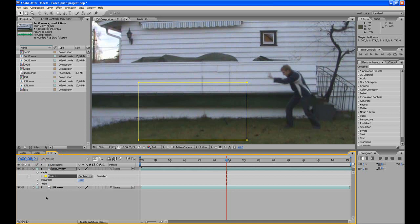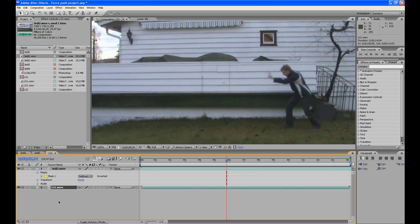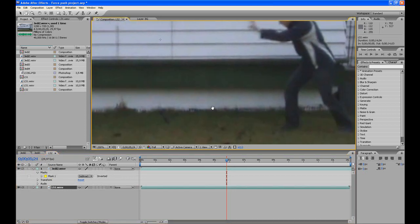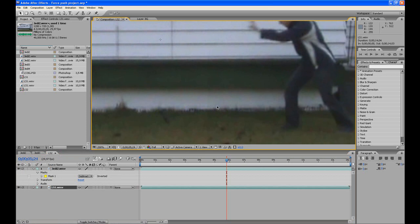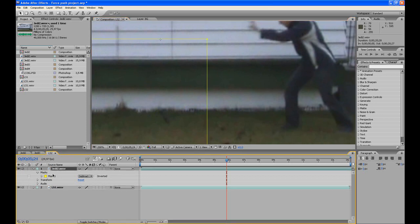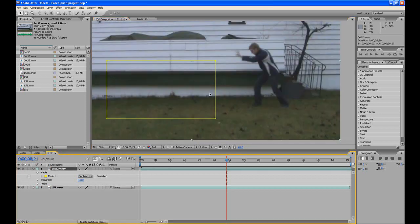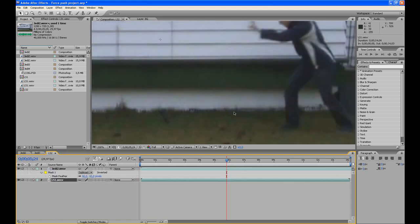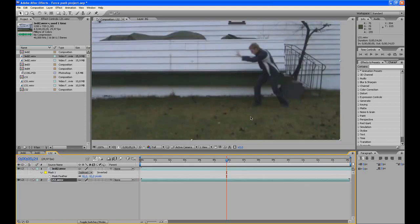But there's one problem, and that is that you can see there's a line between the two footages. So we go to this footage and hit F and feather it about 40 so that it looks nice.